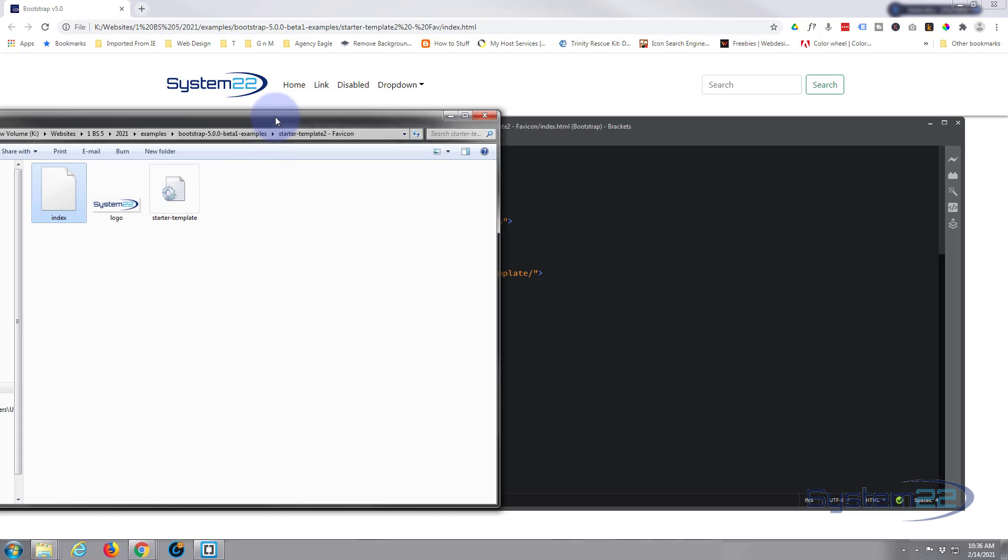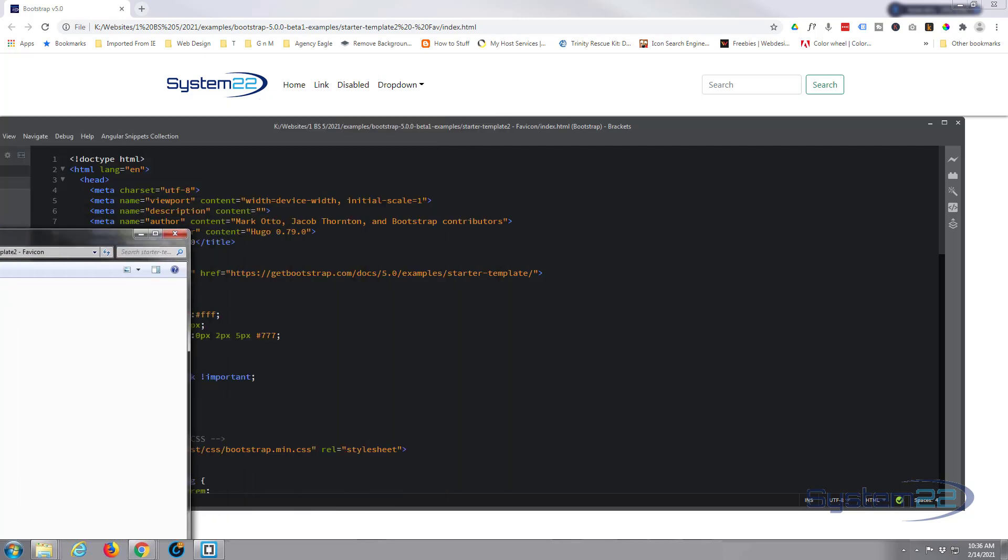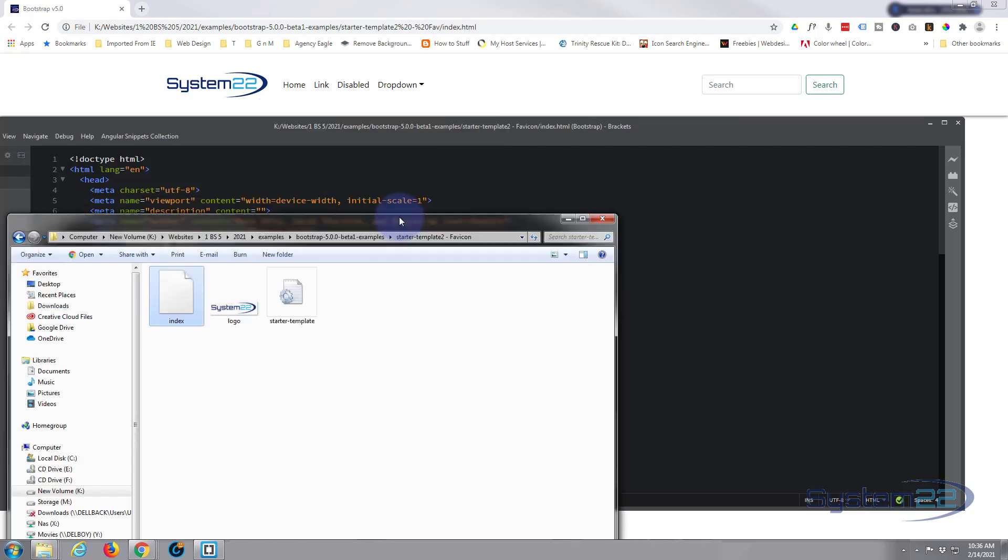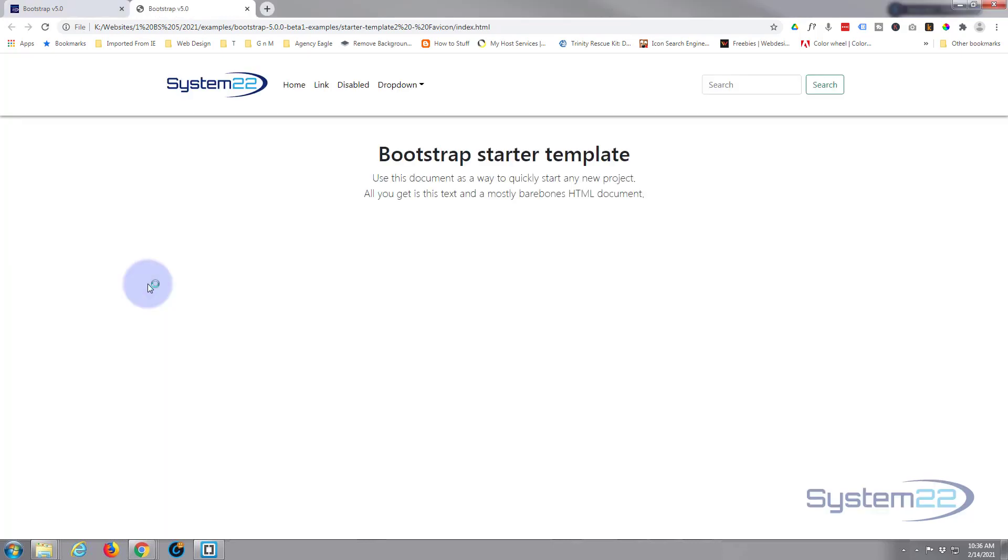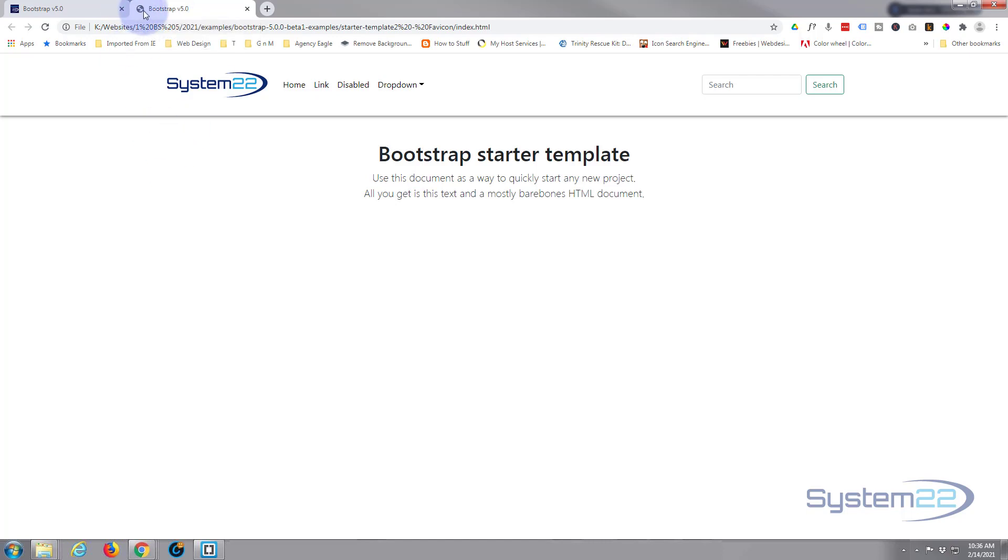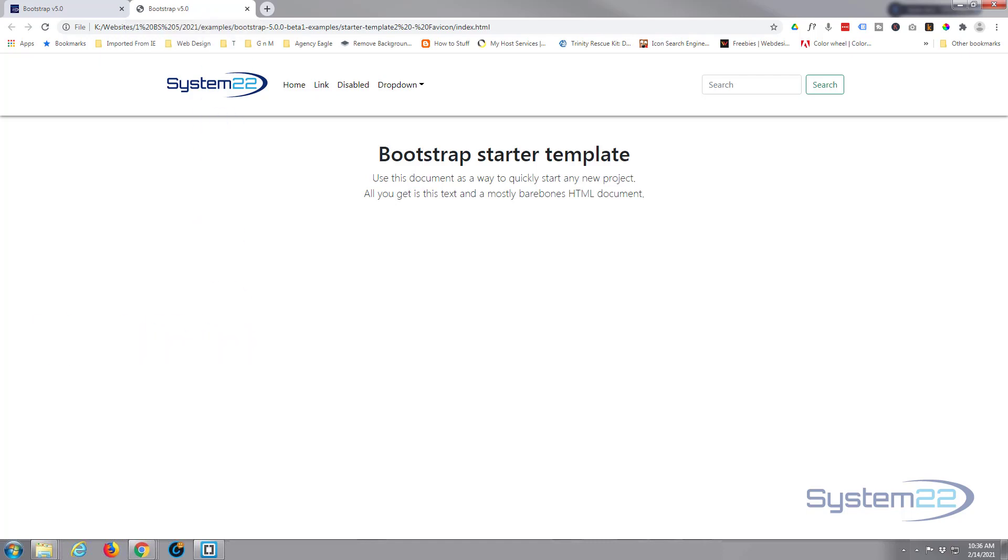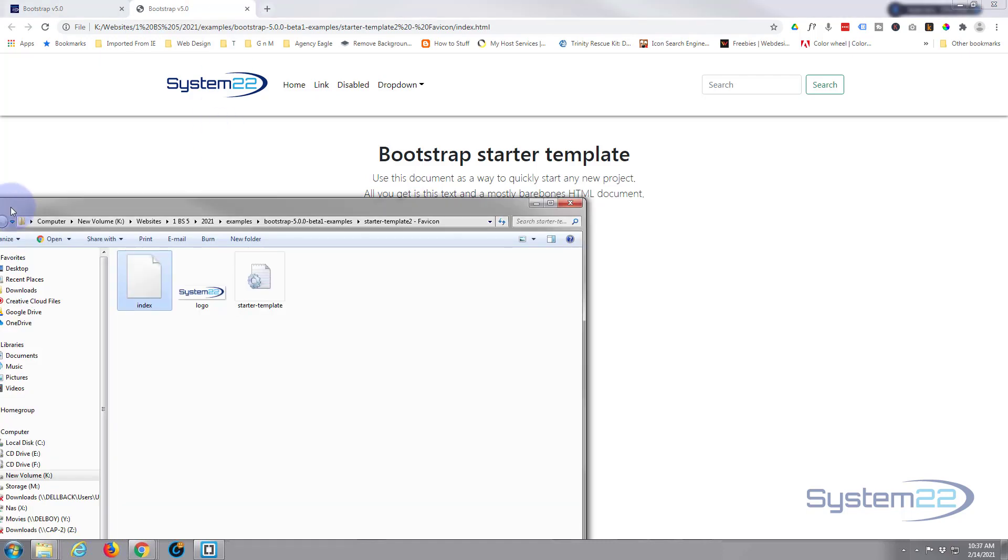We're not actually going to be using that at the moment. In fact we don't need to apply any CSS to this today at all. So the first thing we want to do is let's just open this up. So I can double click on the index.html and it'll open in your browser of choice here.